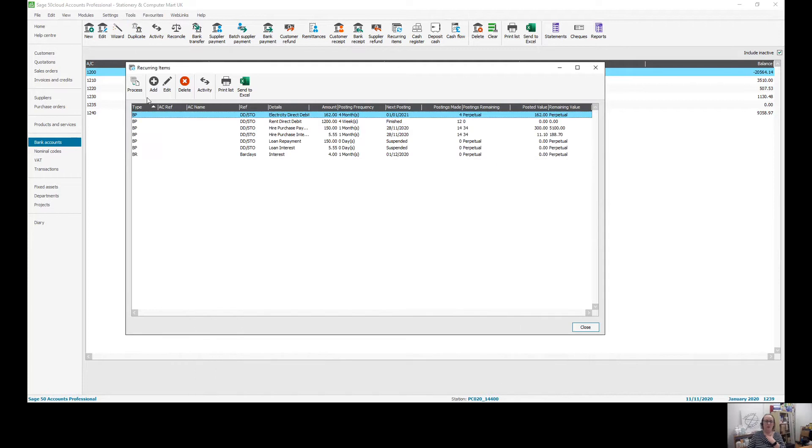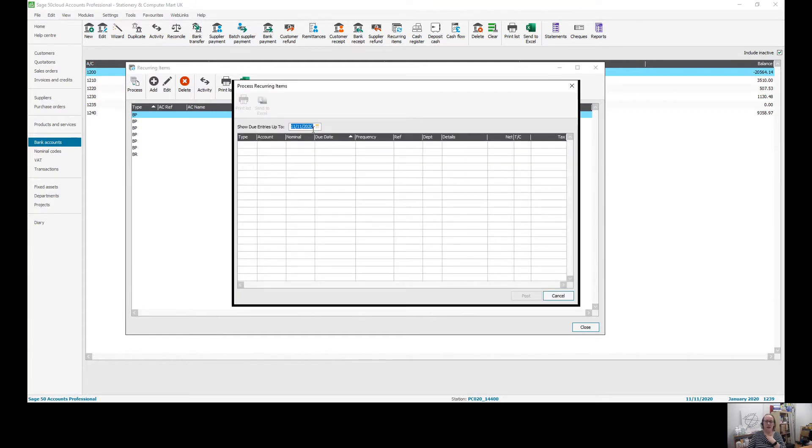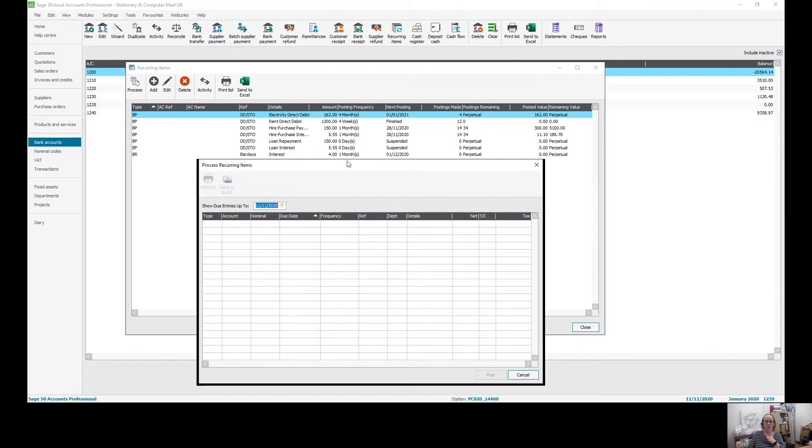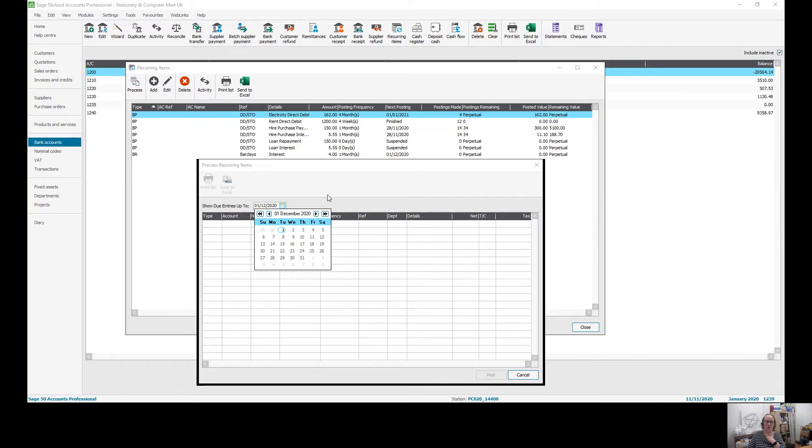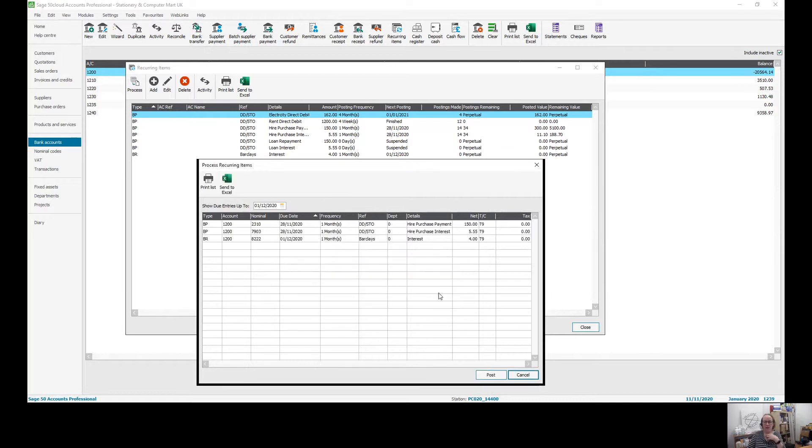But there's nothing stopping me wanting to do this in advance again. So if I hit process again, it had automatically put today's date in there, but I want to make sure that I'm going to do this one in advance for the 1st of December. You can move this date to whatever date that you like. And then you can see the ones that are valid will come up into the system.